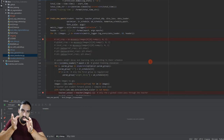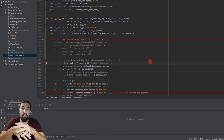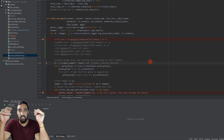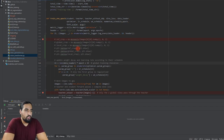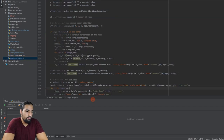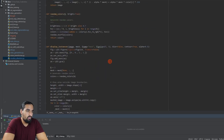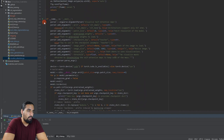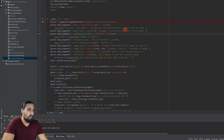That was pretty much the core of the DINO training. Everything else is just logging and saving checkpoints. This was the very meat of the DINO training loop. Any feedback is appreciated - the more feedback I receive, the better I'll know how to make these videos next time.